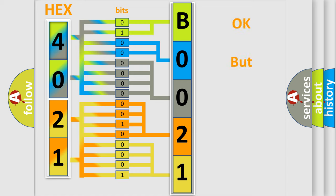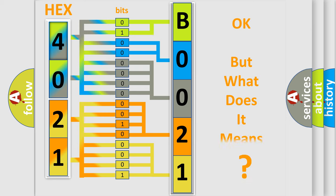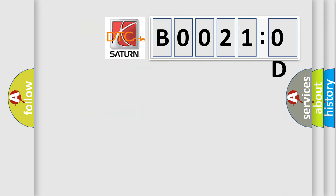The number itself does not make sense to us if we cannot assign information about what it actually expresses. So, what does the Diagnostic Trouble Code B00210D interpret specifically?